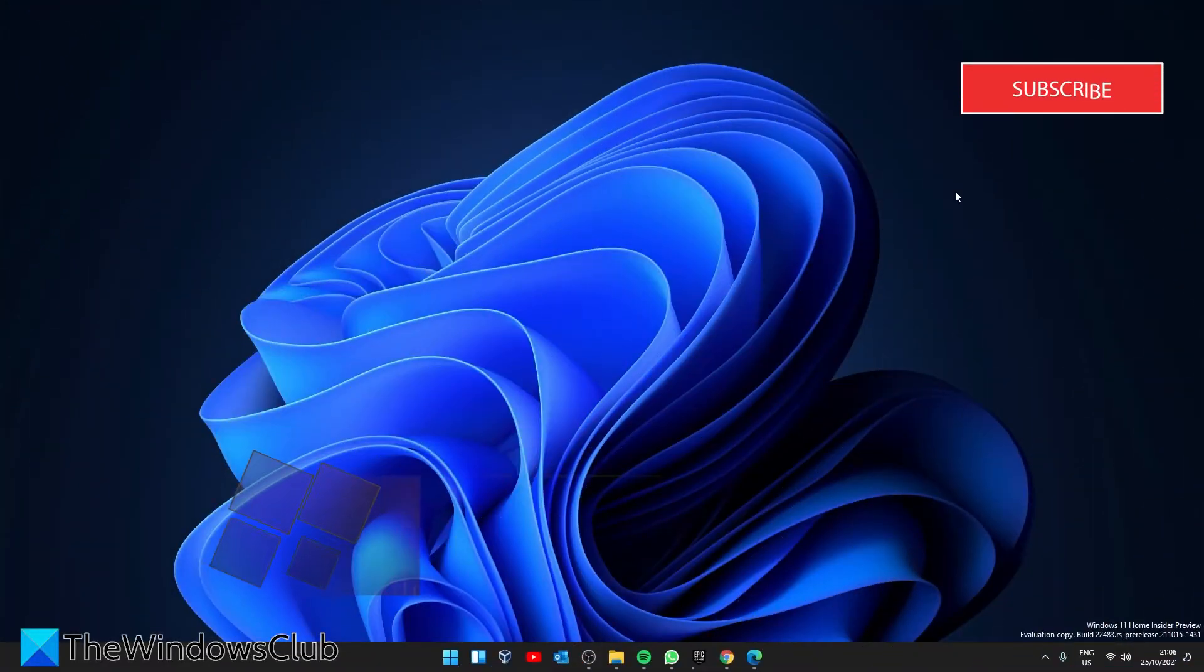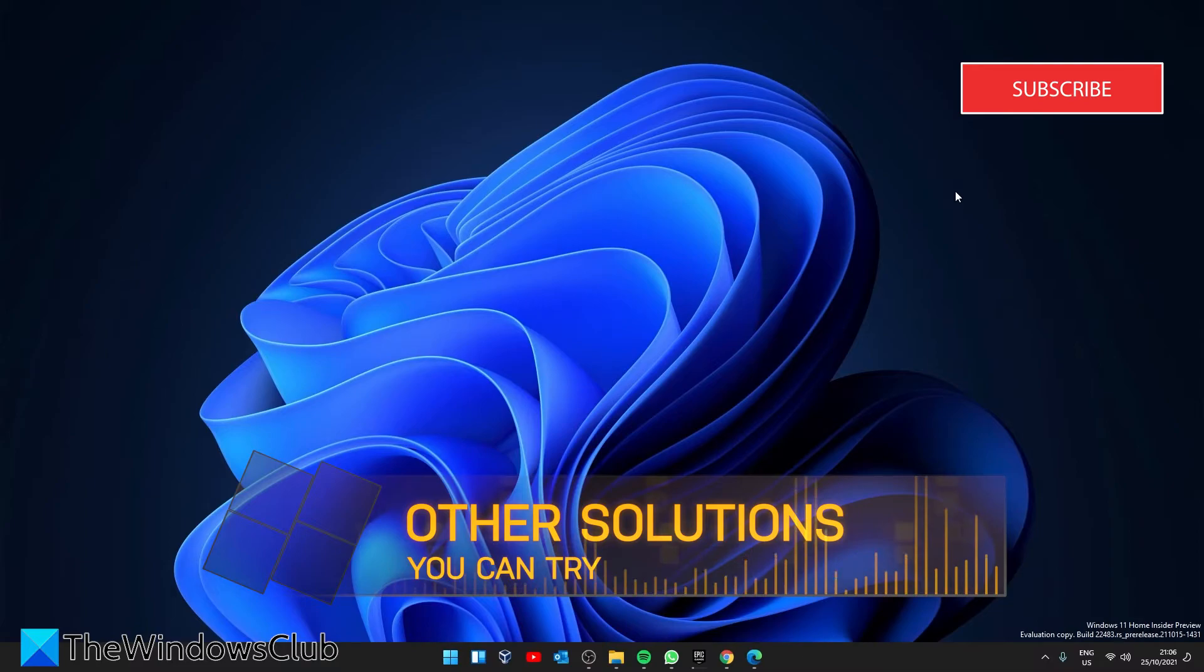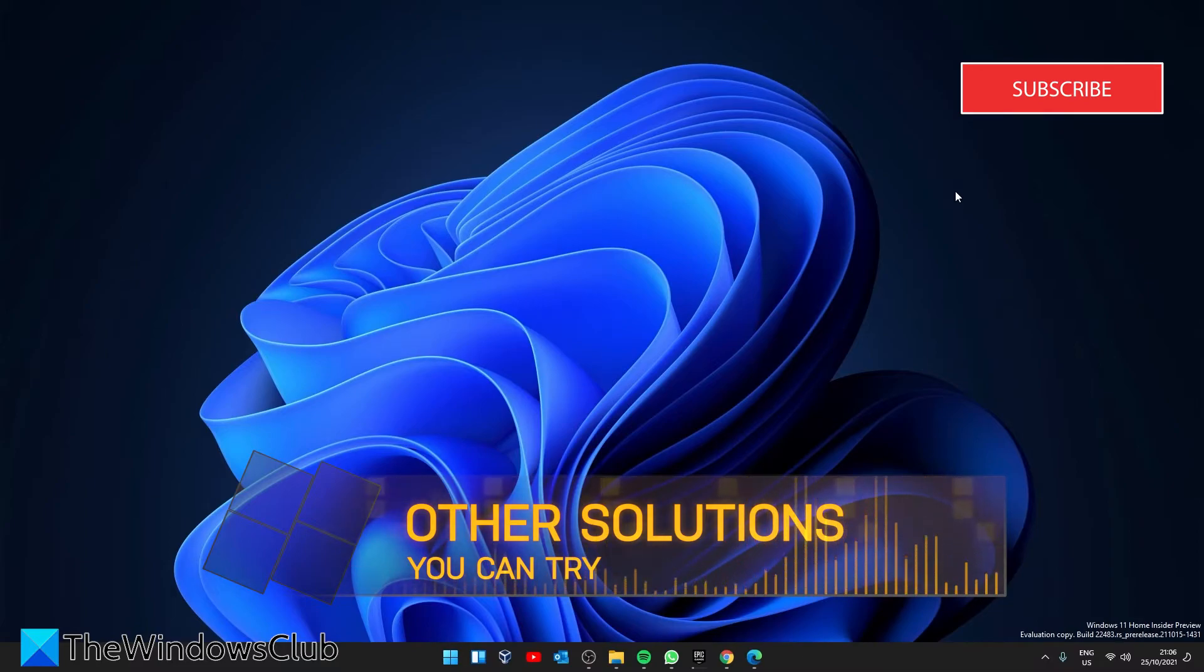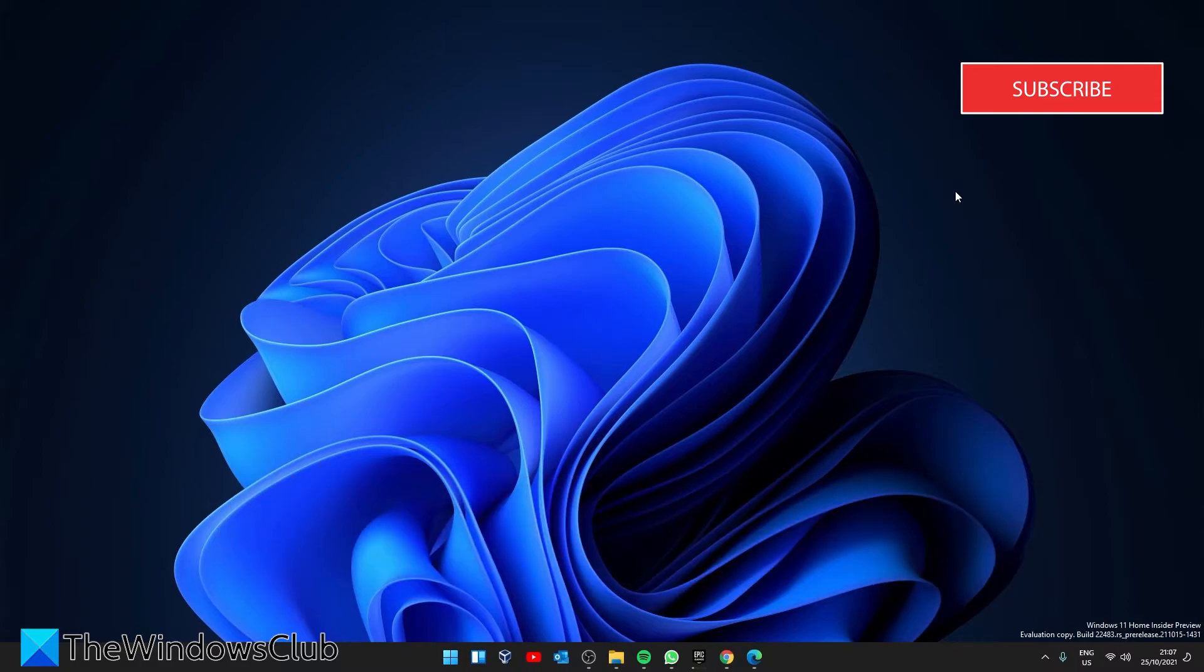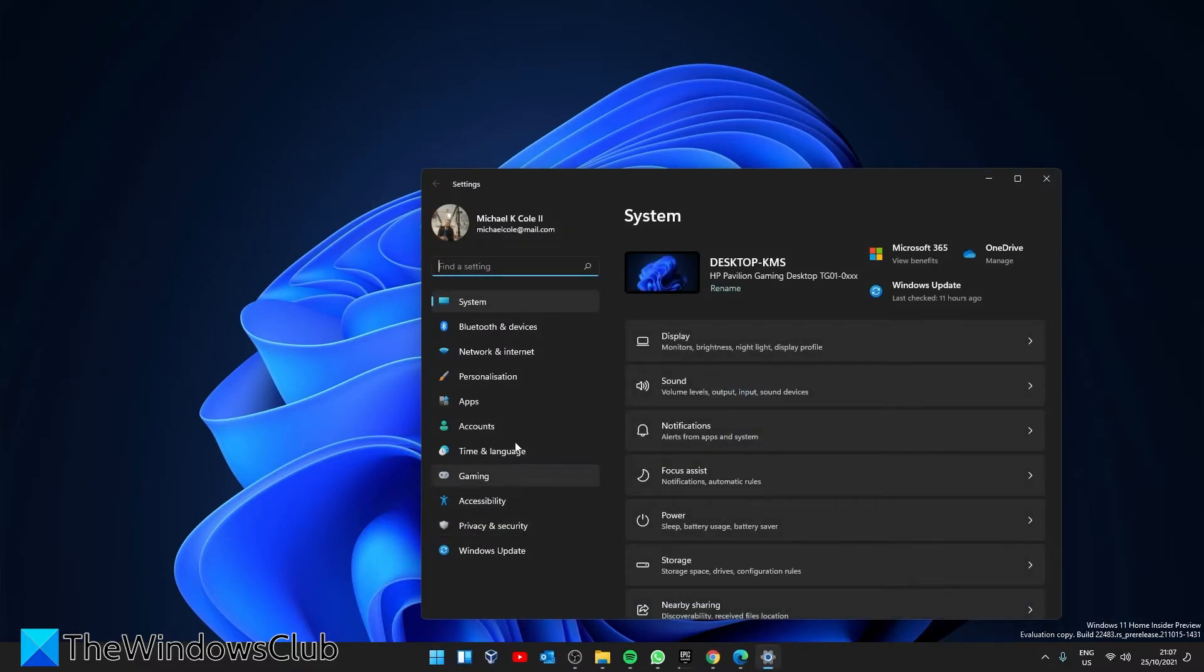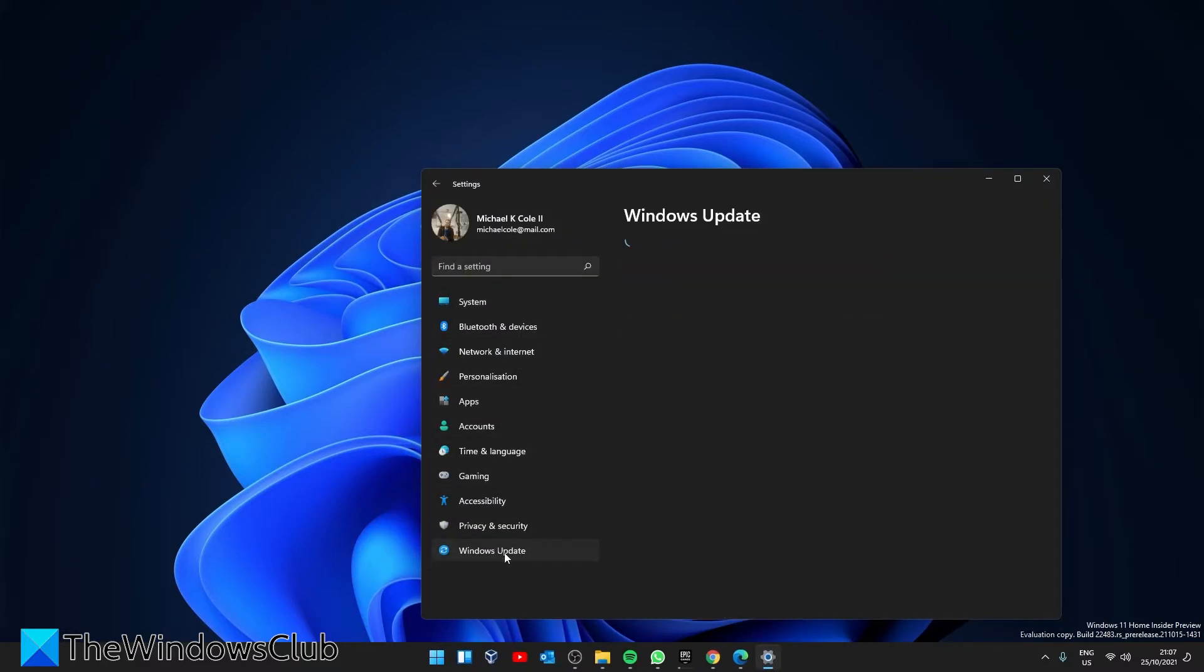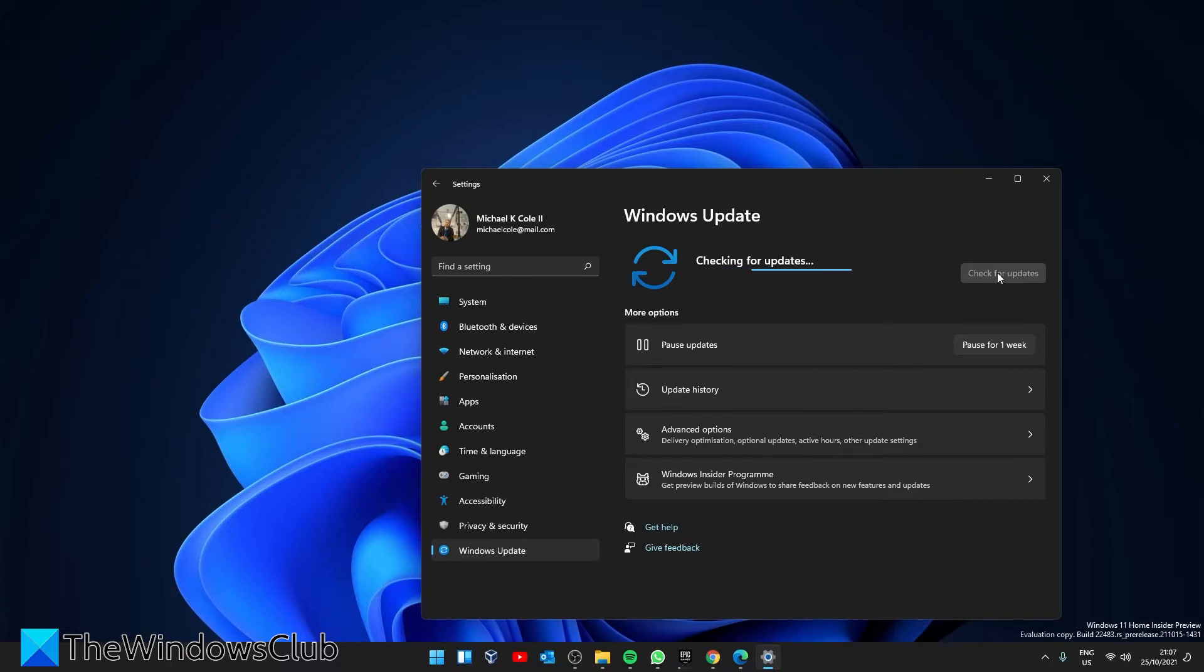If this is still not correcting the problem, there are a couple other things we can try. If you haven't already, restart your system. Sometimes turning the system off and turning it back on works. Also check for Windows update. There might be a bug or missing driver that a Windows update will solve. To do this, go to settings, go to Windows update, click on check for updates, and download and install any that are there.